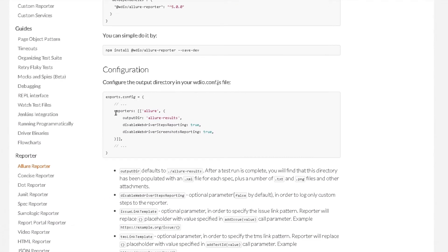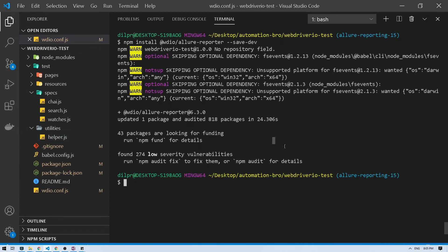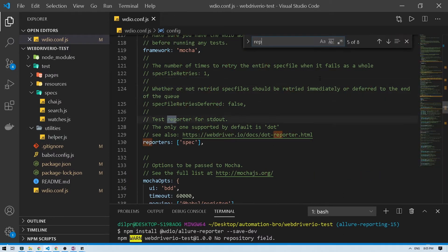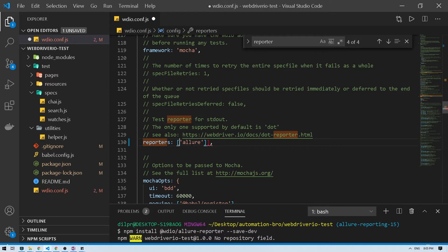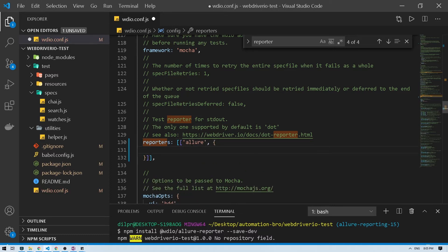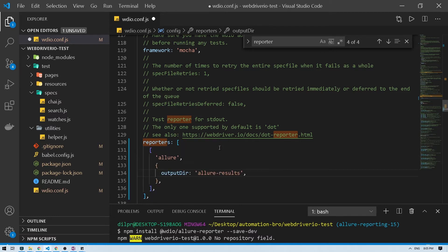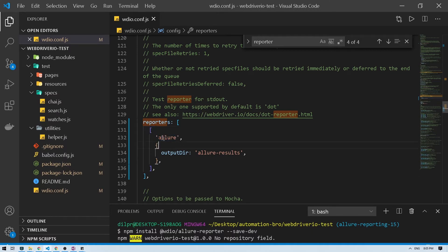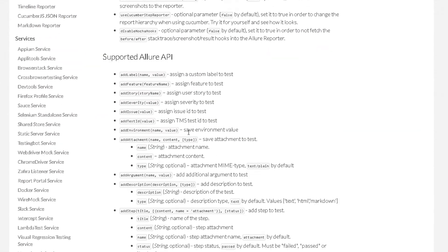Now we need to configure the reporter. We add 'allure' in the reporter configuration and pass in an output directory where it needs to print out the reports. In VS Code, I'll search for 'reporter' — by default it has 'spec', which is what we were running so far. I'll replace this with 'allure' inside a bracket and add the output directory path, which we'll call 'allure-results'. So we've added our reporter and the path where it prints the reports.